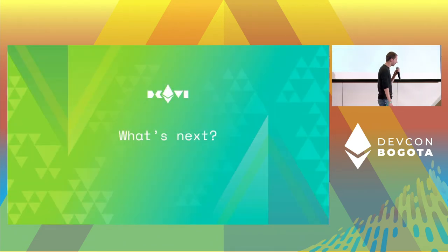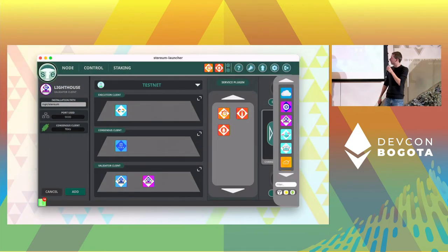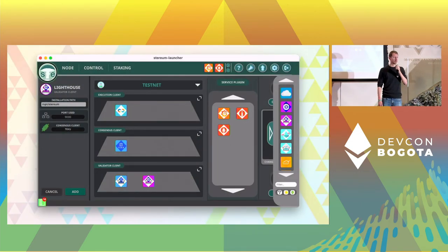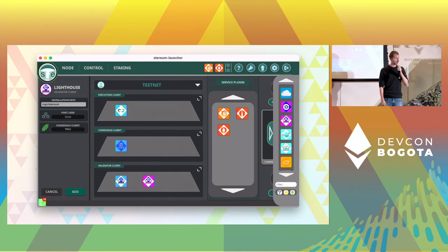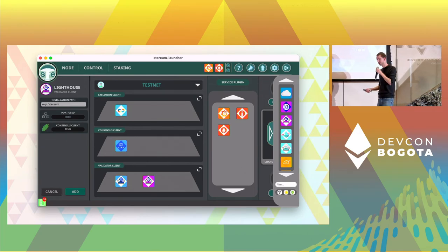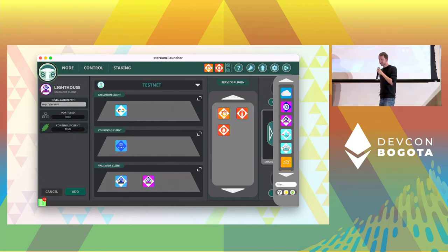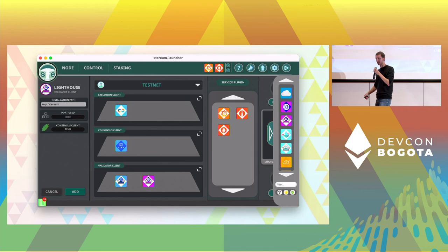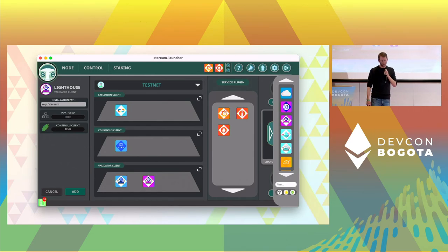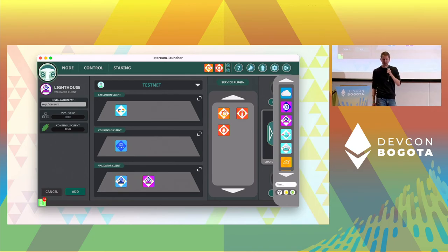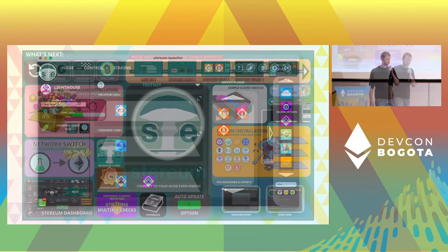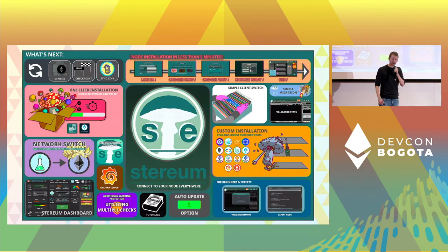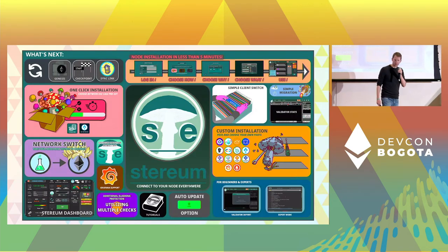Well, what's next for Styrium? First of all in the next couple of weeks we will release a new update that will introduce custom installations. These custom installations will allow the user to not only remove services they don't like but also add new services. It will also enable them to run multiple consensus clients, execution clients, validator services on the same machine. This is just a small peek of what features we already implemented and what will come in the near future.